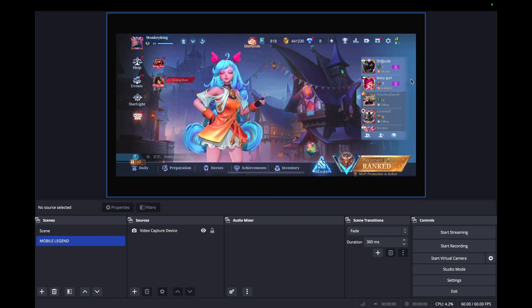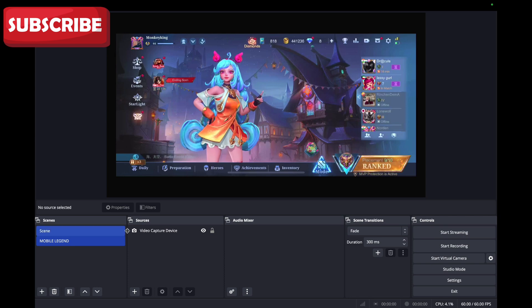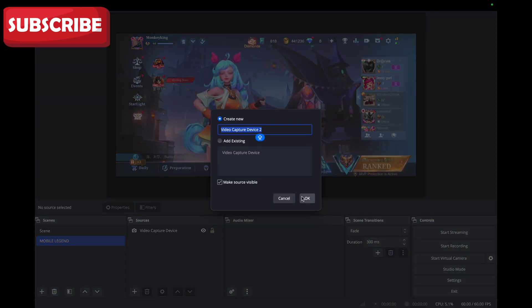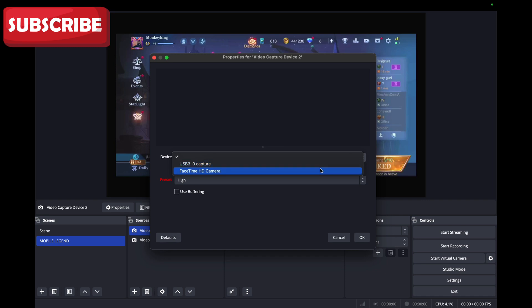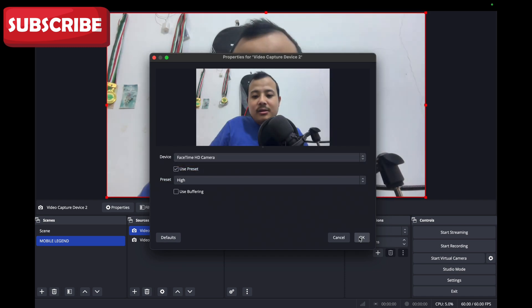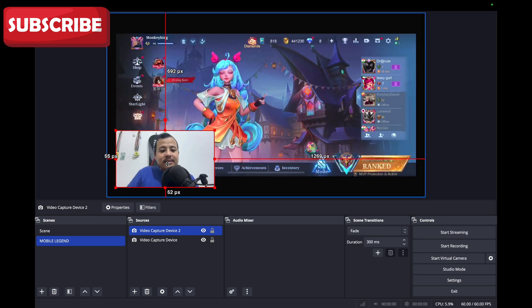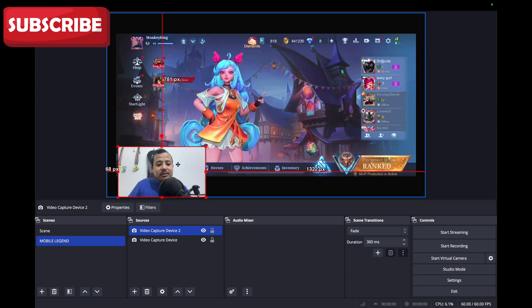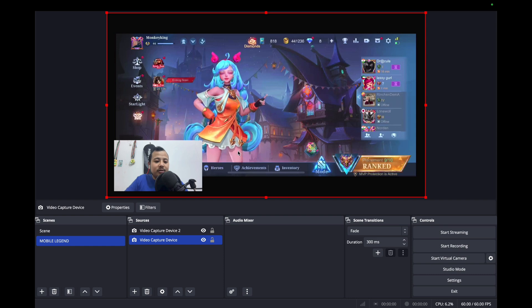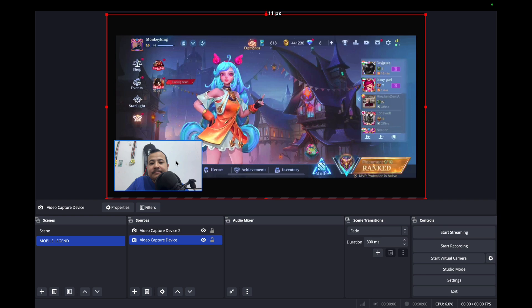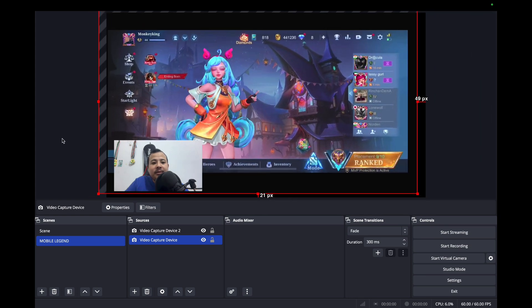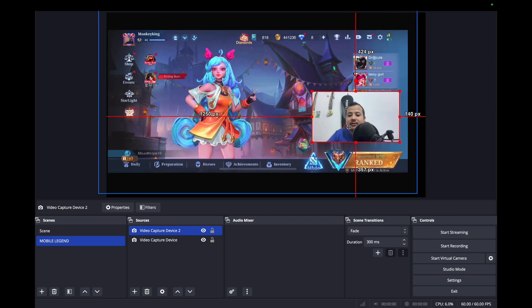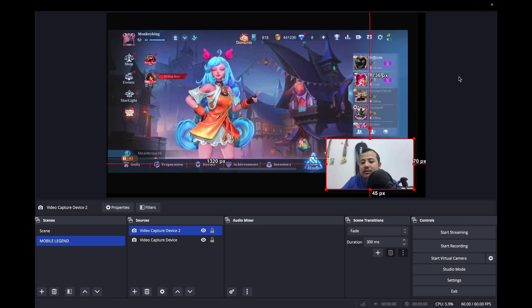So I have already opened Mobile Legend. You can see. Then again, you can add a video capture device, then after device to FaceTime. Okay, now you can play Mobile Legend. You can share this screen on your YouTube, on your TikTok, on your Facebook as well. You can see anywhere you can keep this, your face. You can keep it here, you can keep here, no problem.